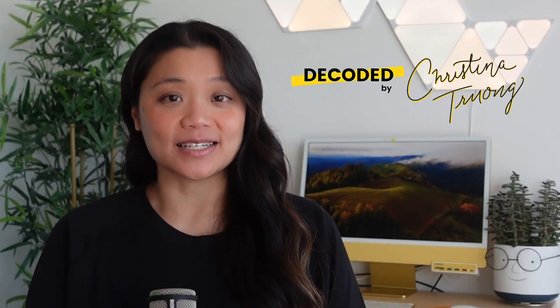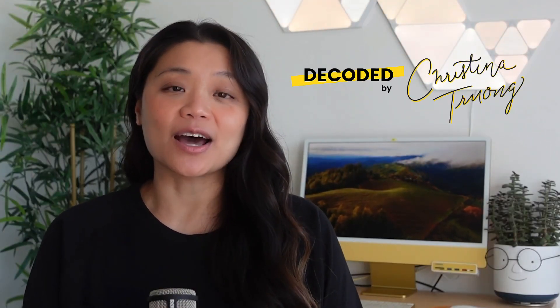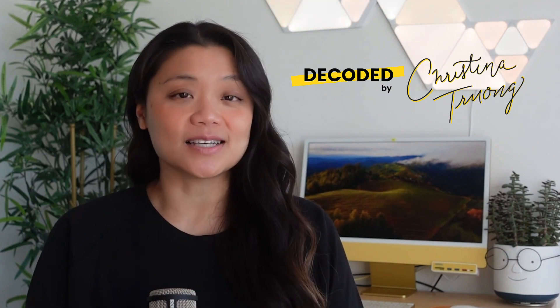Welcome to Decoded by Christina. Today I'll be talking about how to create a sticky footer using CSS Flexbox. Let's get started.